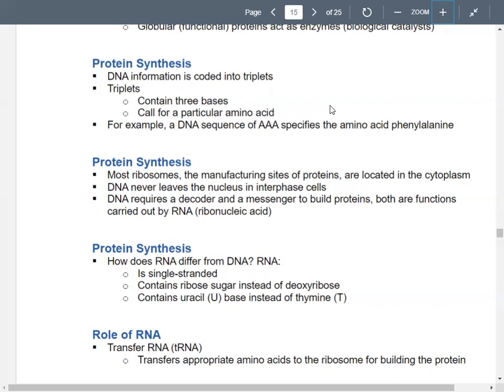DNA is kind of like the Wizard of Oz — it's behind the curtain. All these things happen because the DNA told them to, but nobody ever gets to see it. DNA is making all these choices, directing everything, but it never leaves the nucleus.